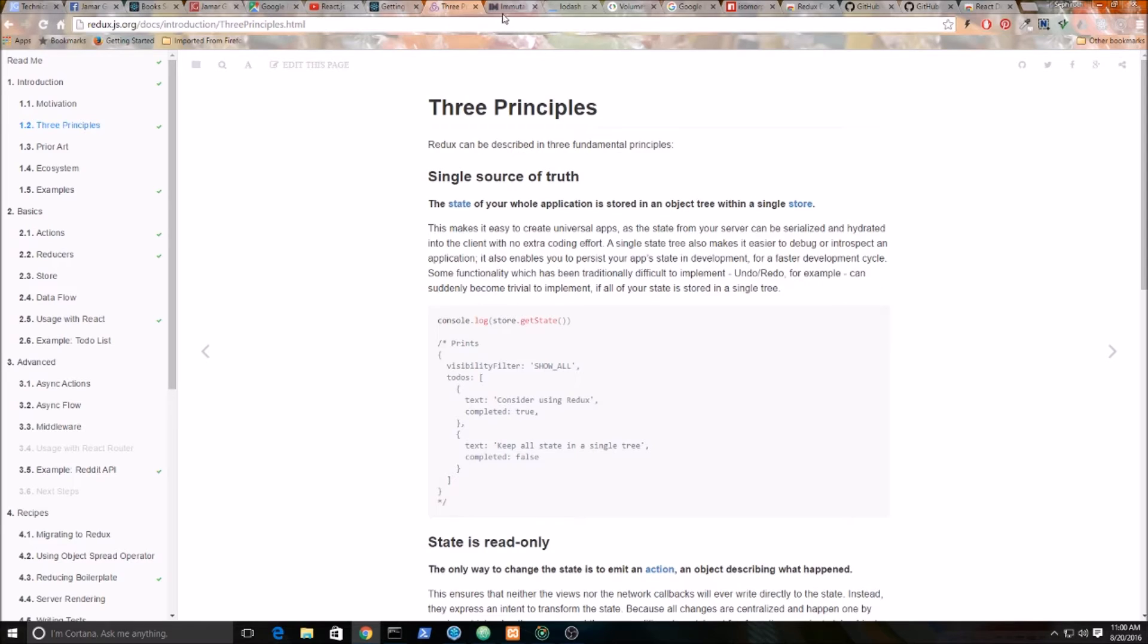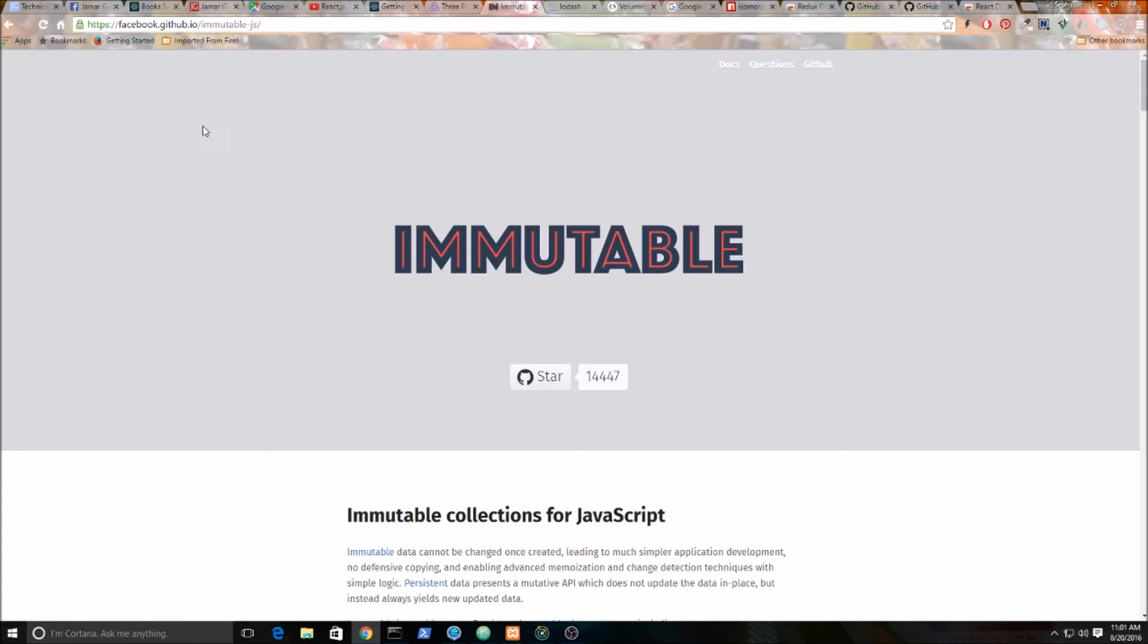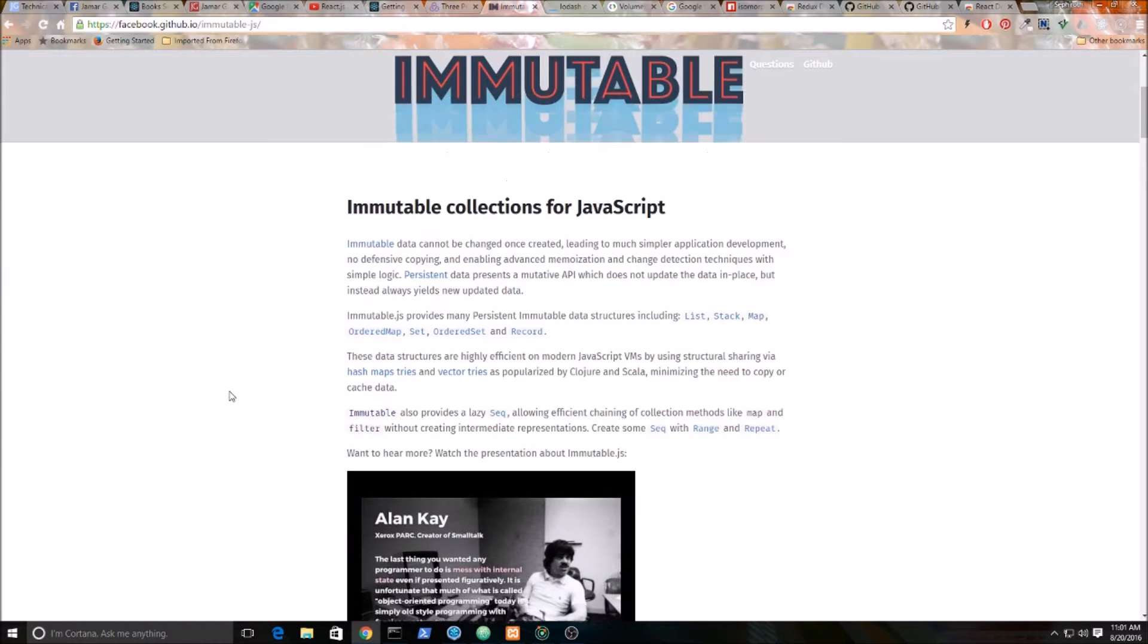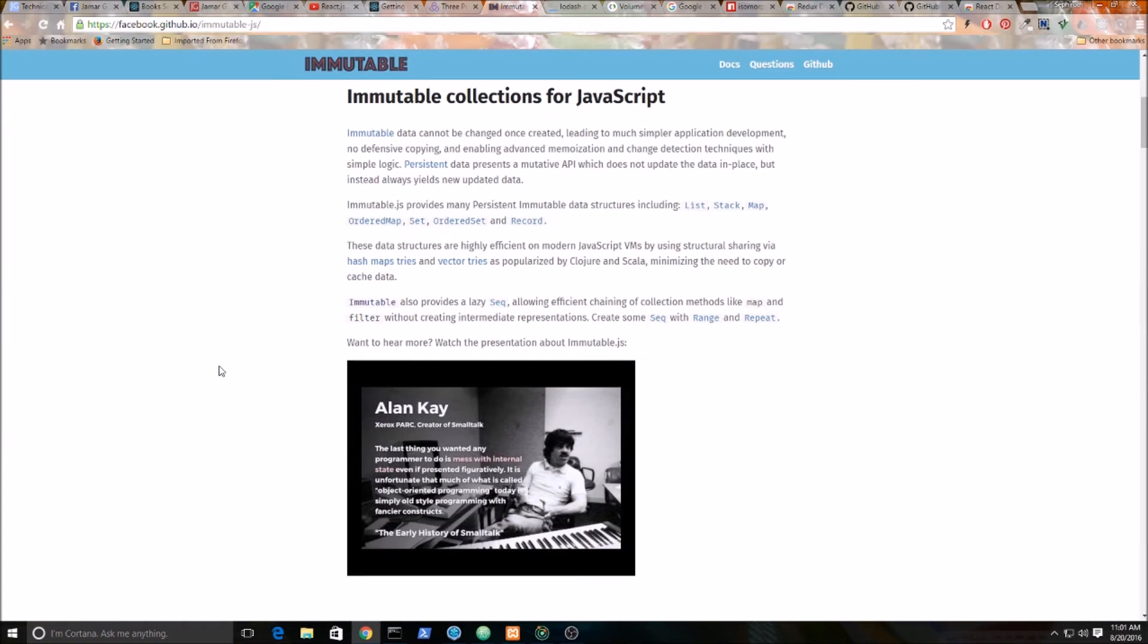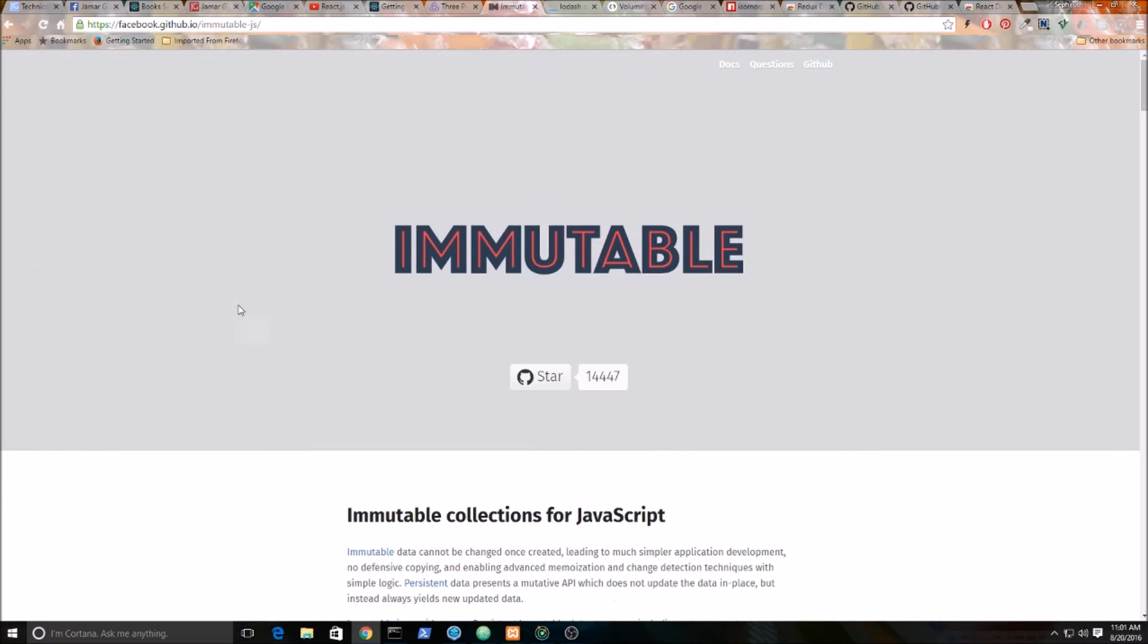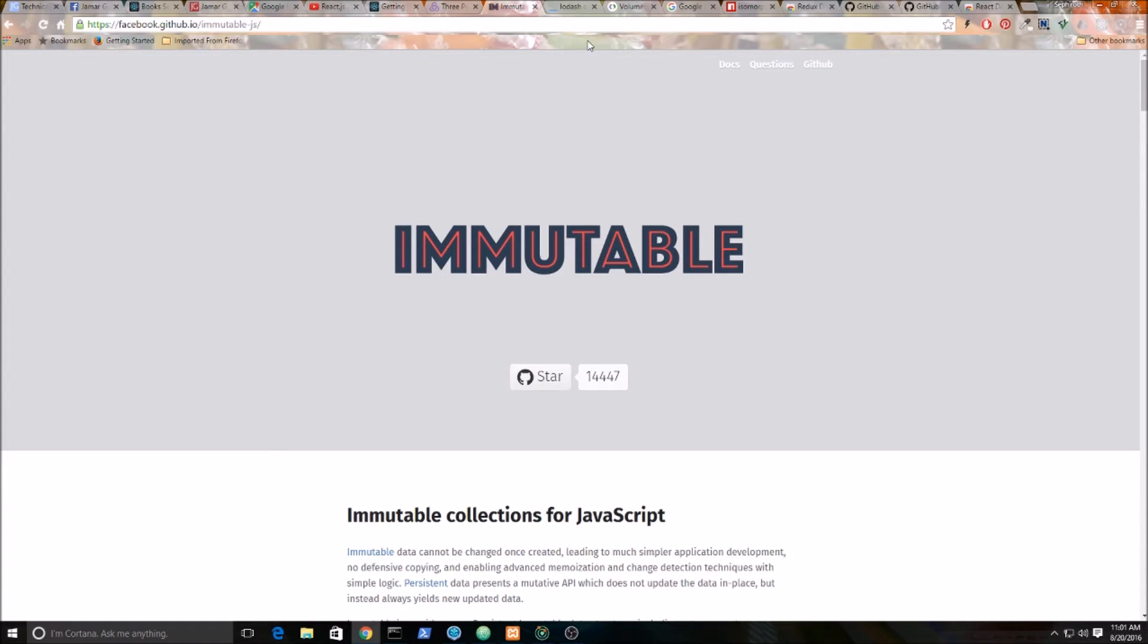I'm also using a library called immutable.js. Go check it out. I'm not going to really go into any detail about immutability and things like that. I would maybe do a Google search for immutability, immutable objects, and JavaScript. But again, I'm going to assume the people watching this video are intermediate to maybe expert level developers.